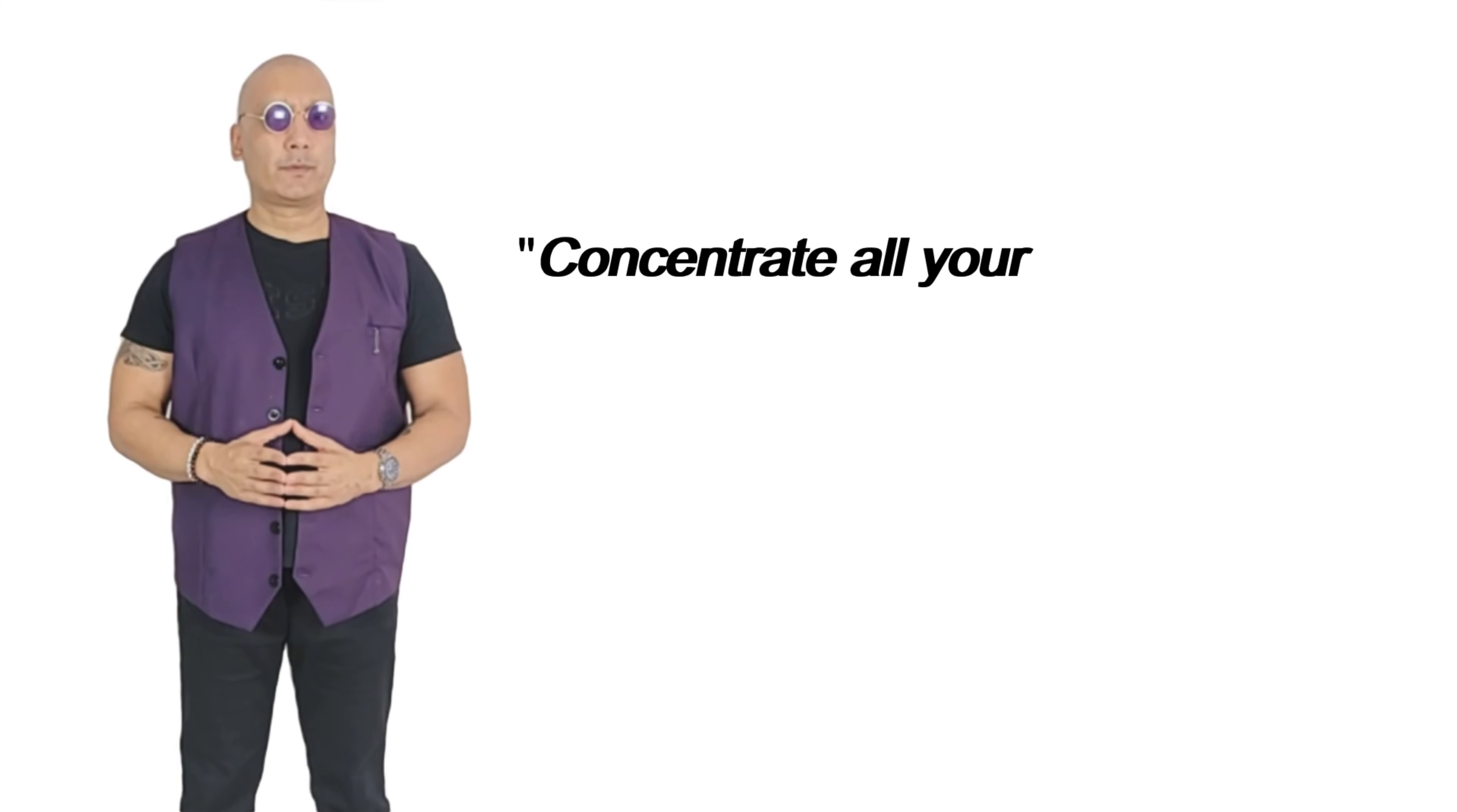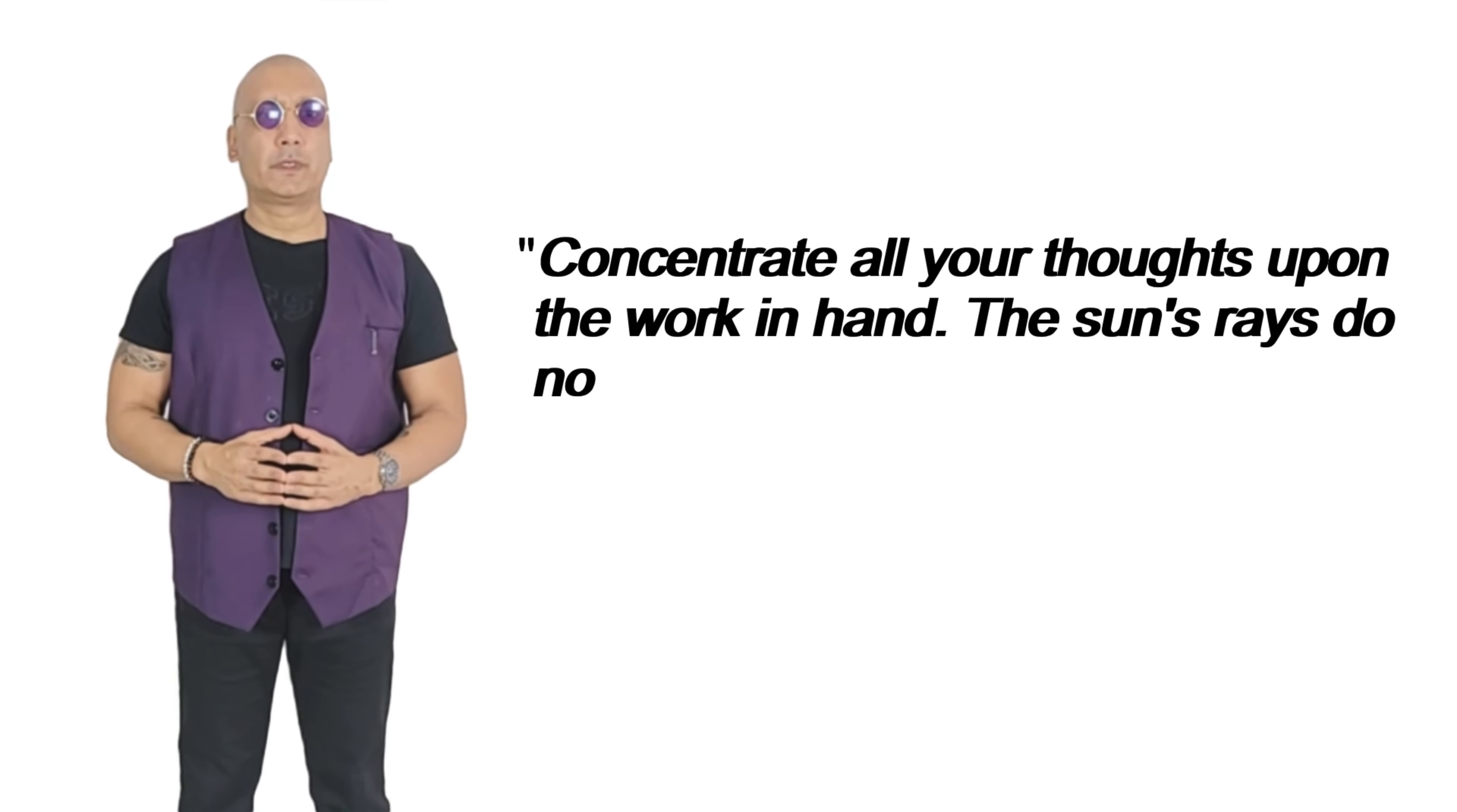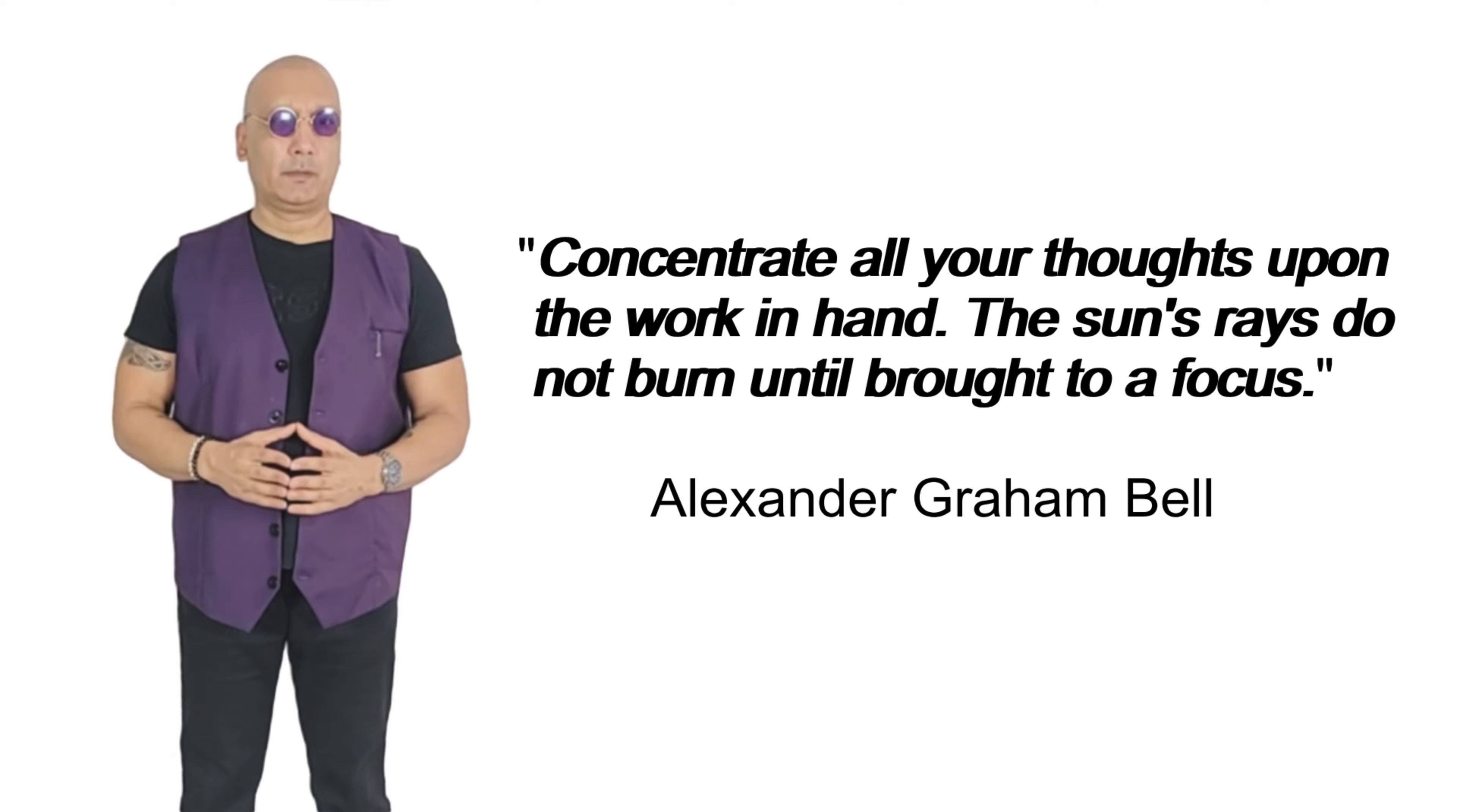Concentrate all your thoughts upon the work in hand. The sun's rays do not burn until brought to a focus. Alexander Graham Bell